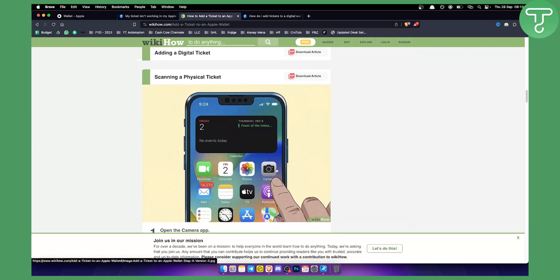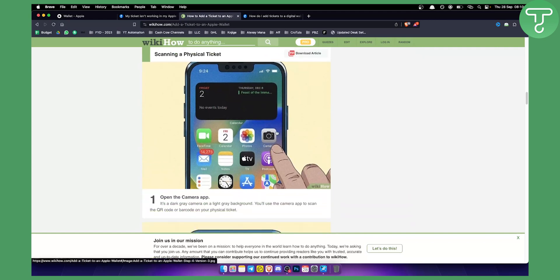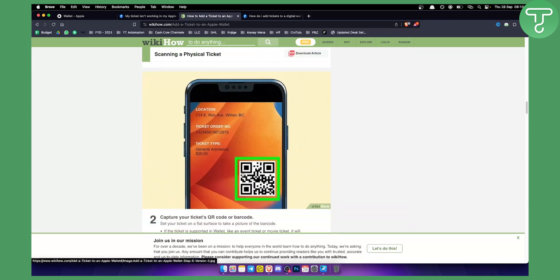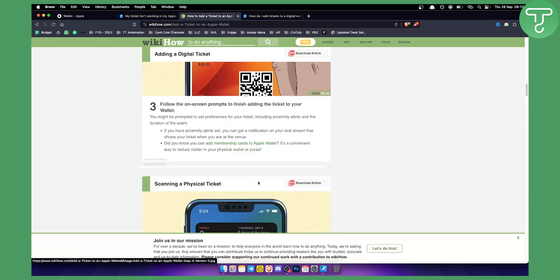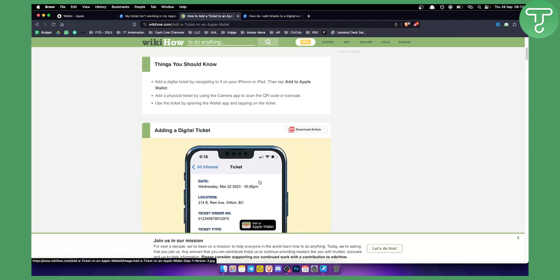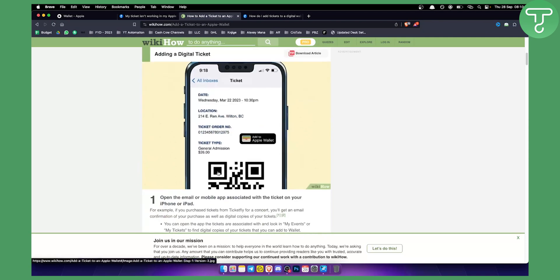For physical tickets, you'll need to go to the Camera app and scan the QR code of your ticket. You'll then be able to add it to your Apple Wallet. This is how the QR code will look.